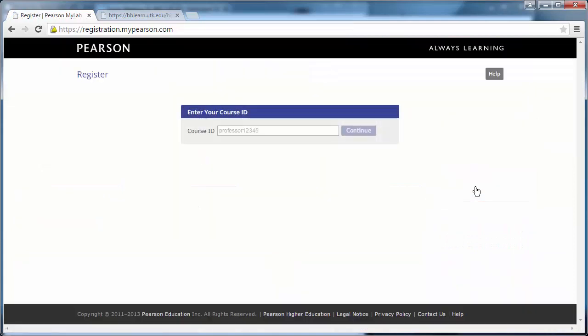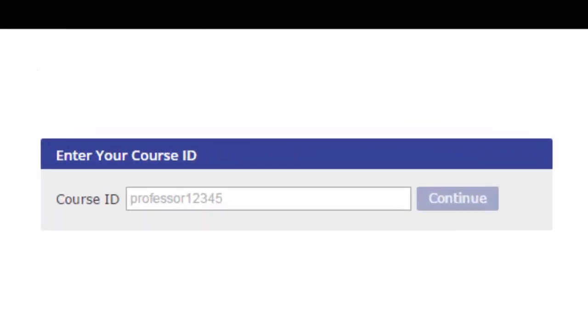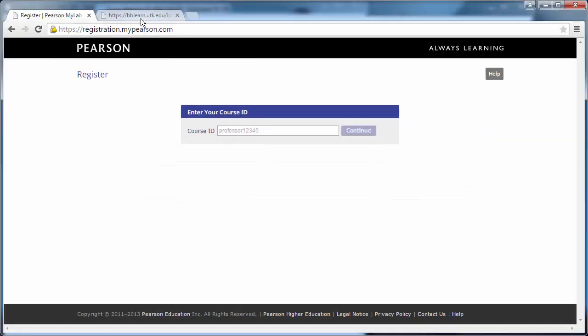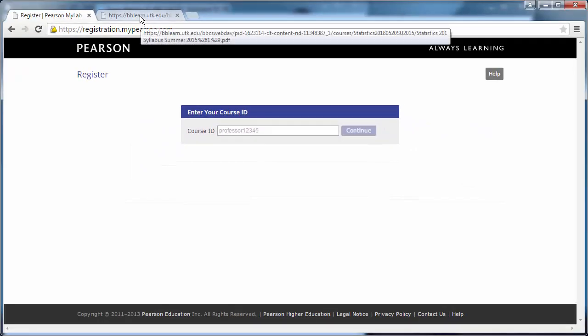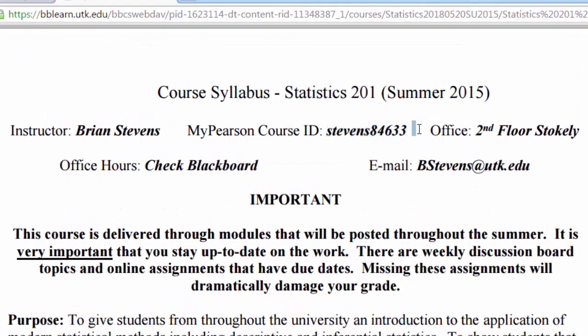This is a very important part right here because you'll be entering in your course ID. This is often provided to you by your instructor in the syllabus. I want to stress you need to use the course ID for your correct semester and the correct instructor.